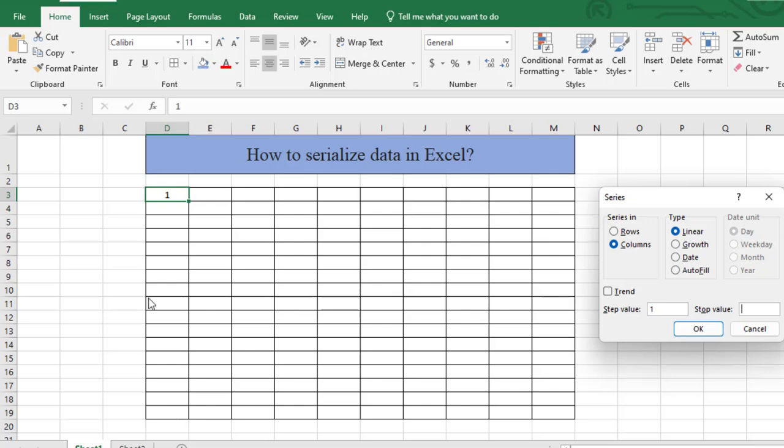Here I have to count how many rows this table has. This is 1, 2, 3, 4, 5, 6, 7, 8, 9, 10, 11, 12, 13, 14, 15, 16, 17. This table consists of 17 rows, so I will provide the stop value as 17.